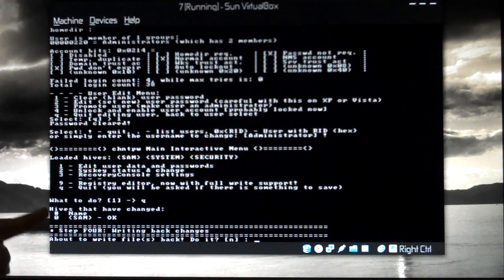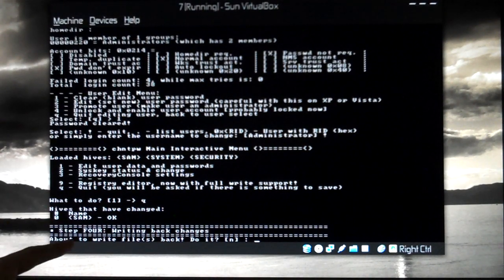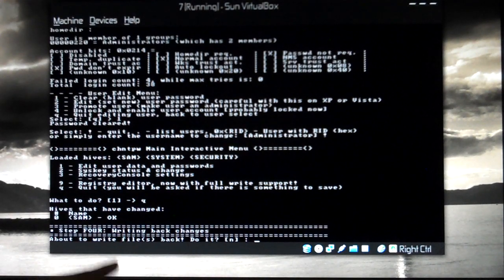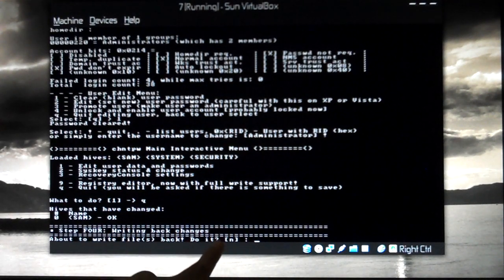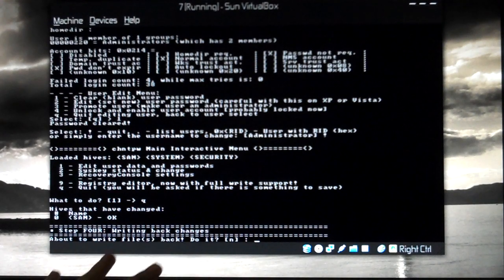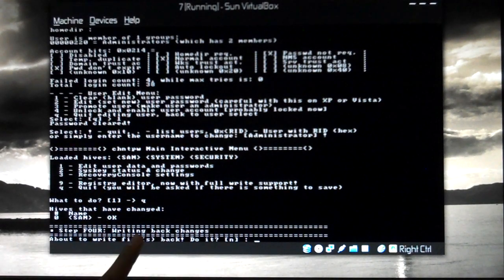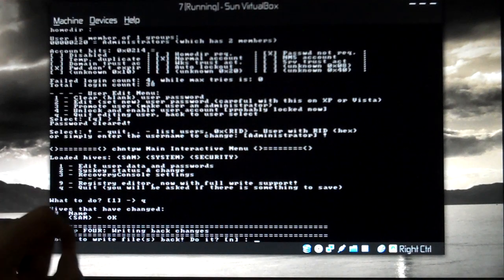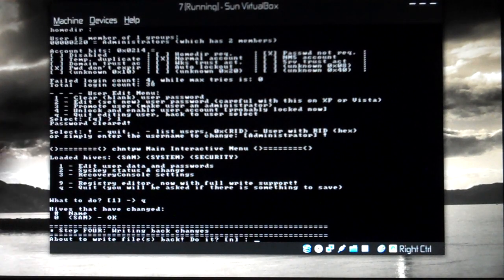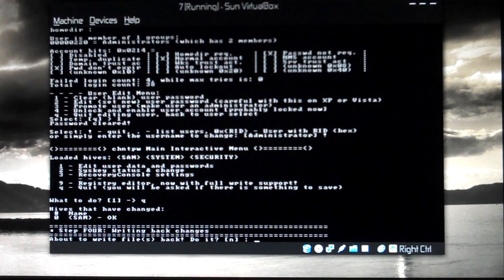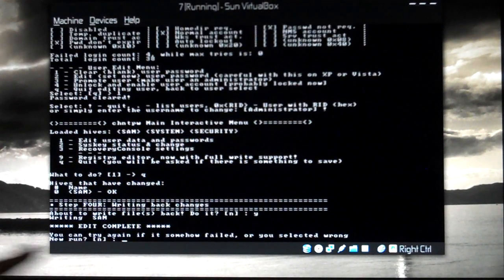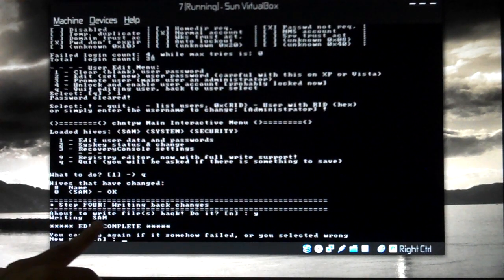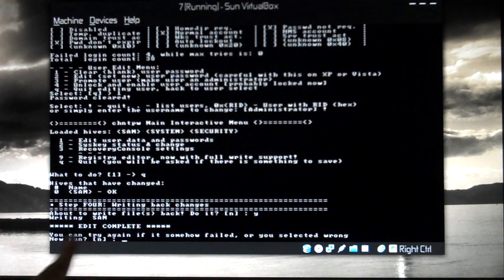Now step four, this is very important. It says writing back changes. About to write files back, do it or no? The default option is no, so don't press enter. You have to press Y first because we want to write the changes. Press Y, small Y not the caps, press enter. Now I get about to write, writing SAM. Complete. We have done it.